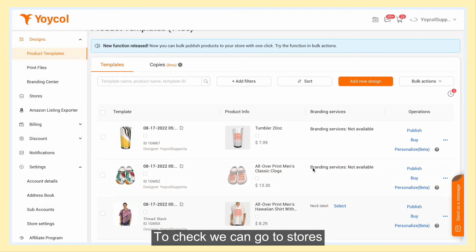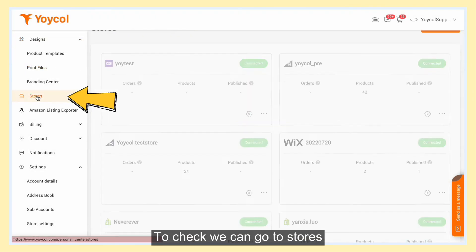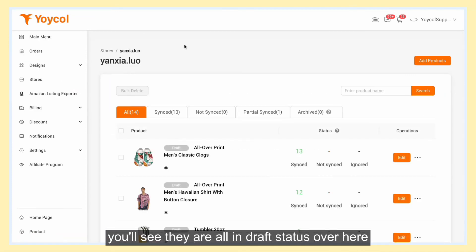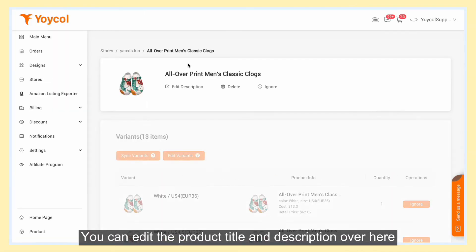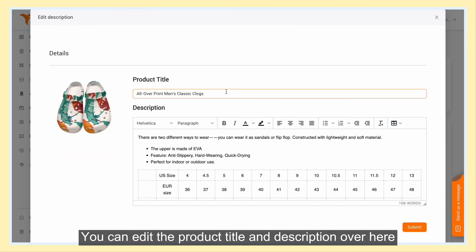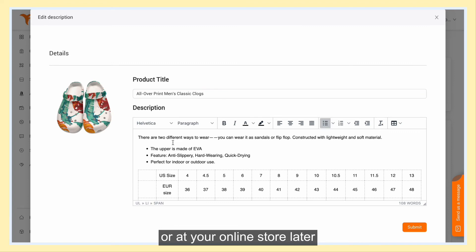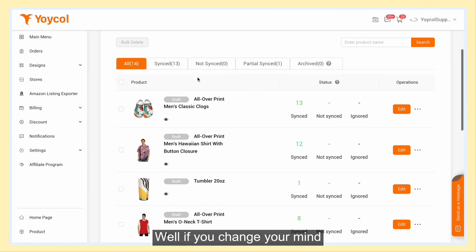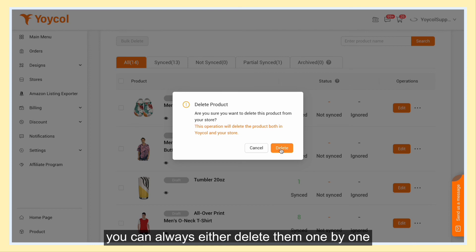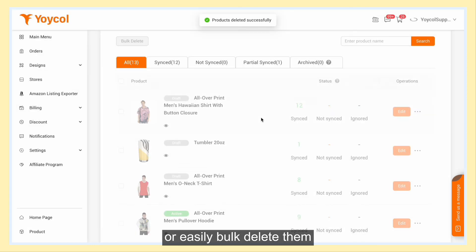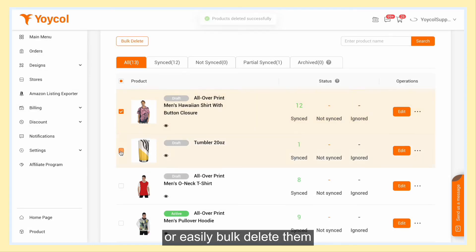To check, go to stores. You'll see the products are in draft status. You can edit the product title and description here or at your online store later. If you change your mind, you can always delete them one by one or easily bulk delete them.